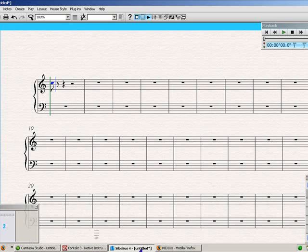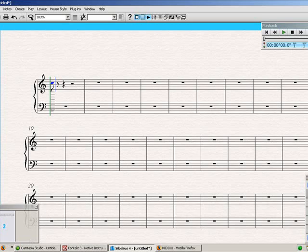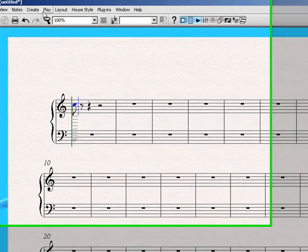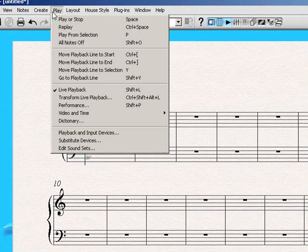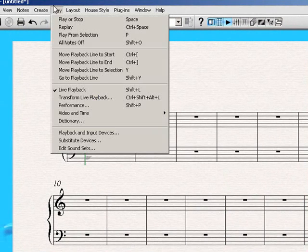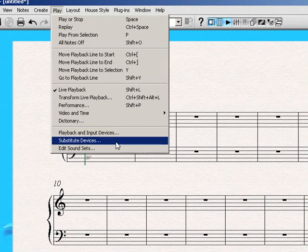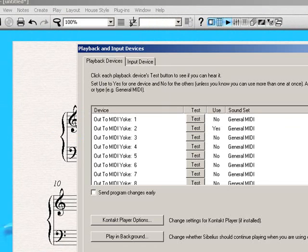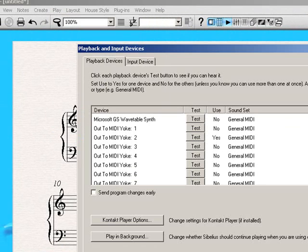Now, if you go into Sibelius, you'll also find that the same thing has happened. If you go to PLAY, playback and input devices, you'll see that there are out to MIDIYoke, one through eight.